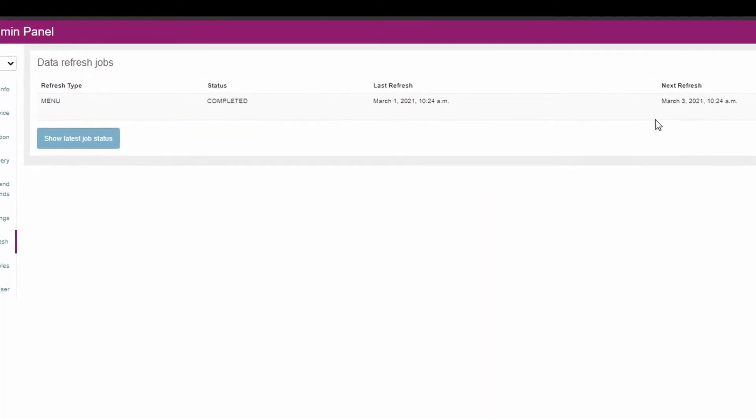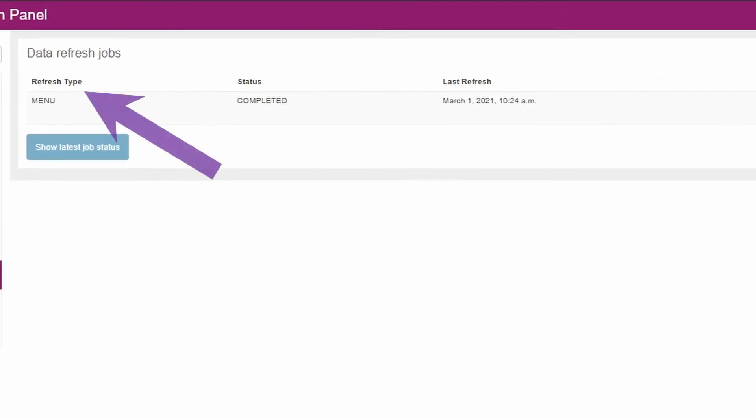Firstly, there's the refresh type. This may be the menu, the tables, or another aspect of our systems that communicate with yours.